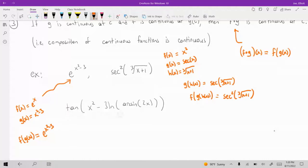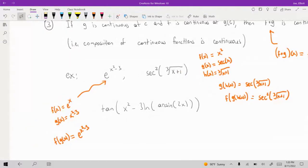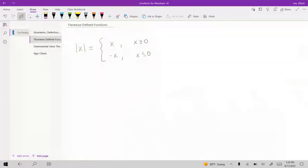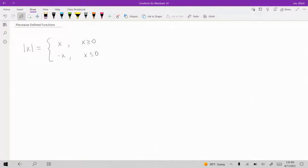Generally, most of the functions you'll be working with in your calculus courses are going to be continuous on their domain. If you want to see examples of functions that are not continuous, the easiest way is to come up with a piecewise defined function. I'll talk about what a piecewise defined function is next.